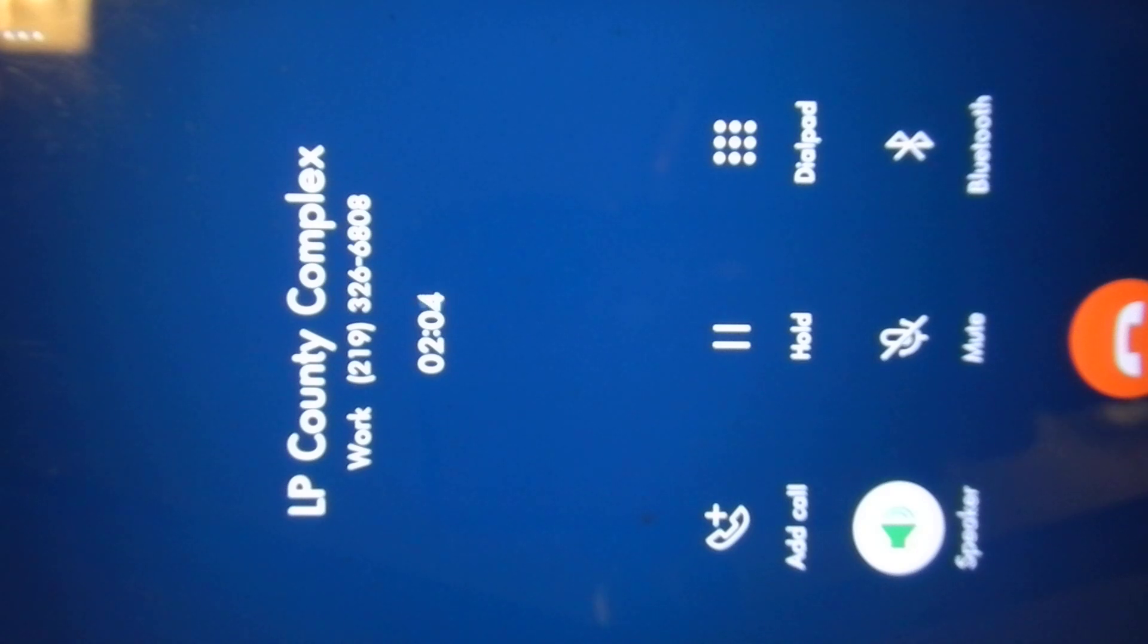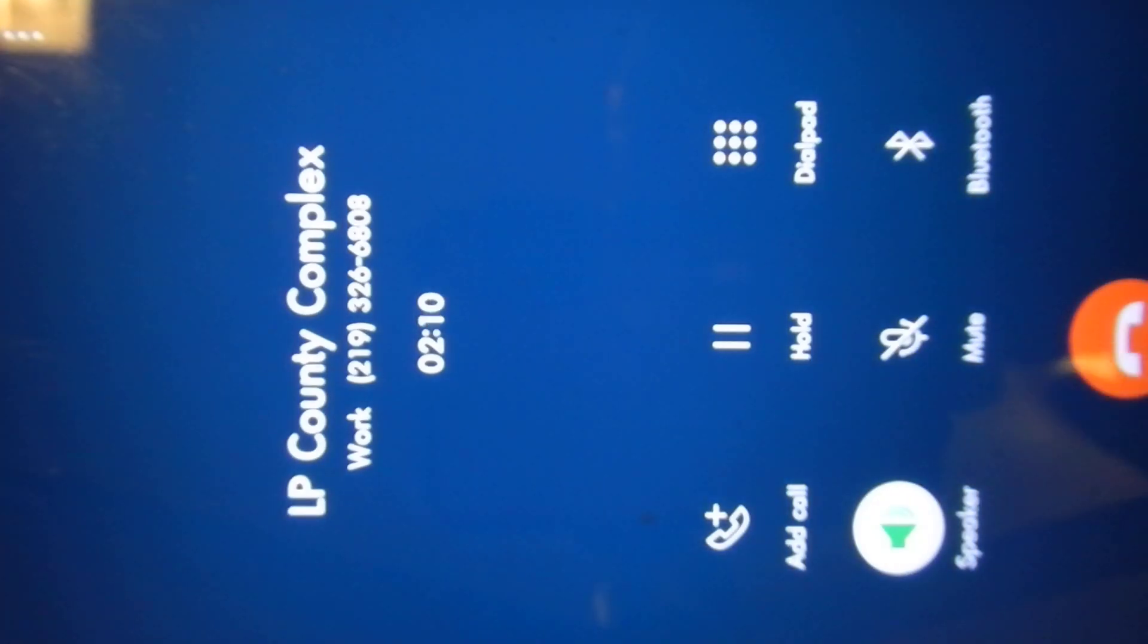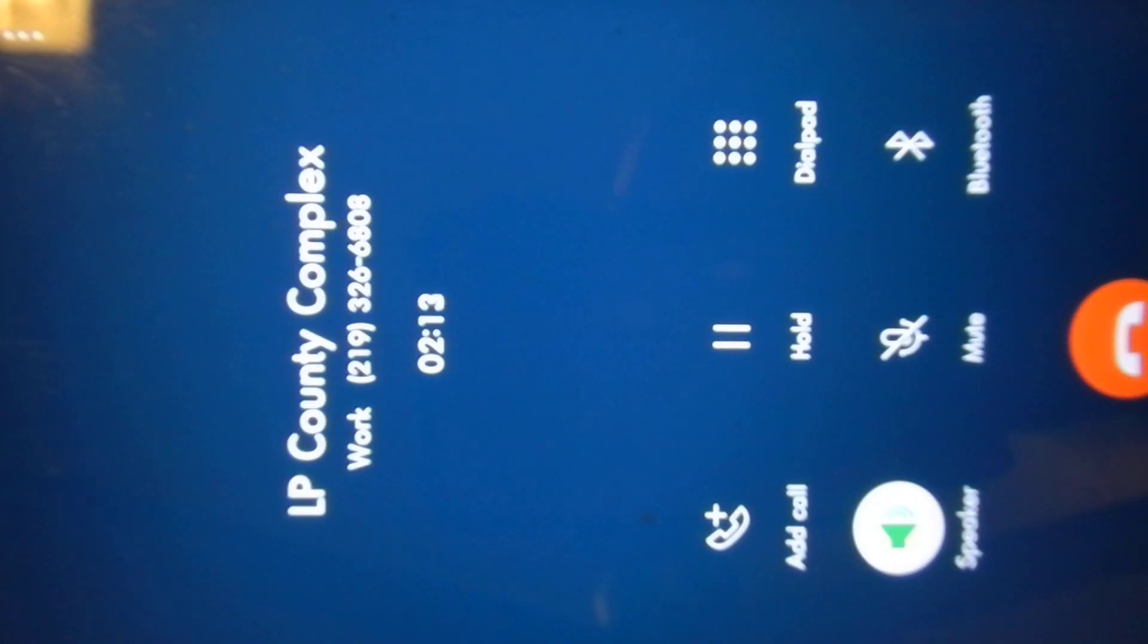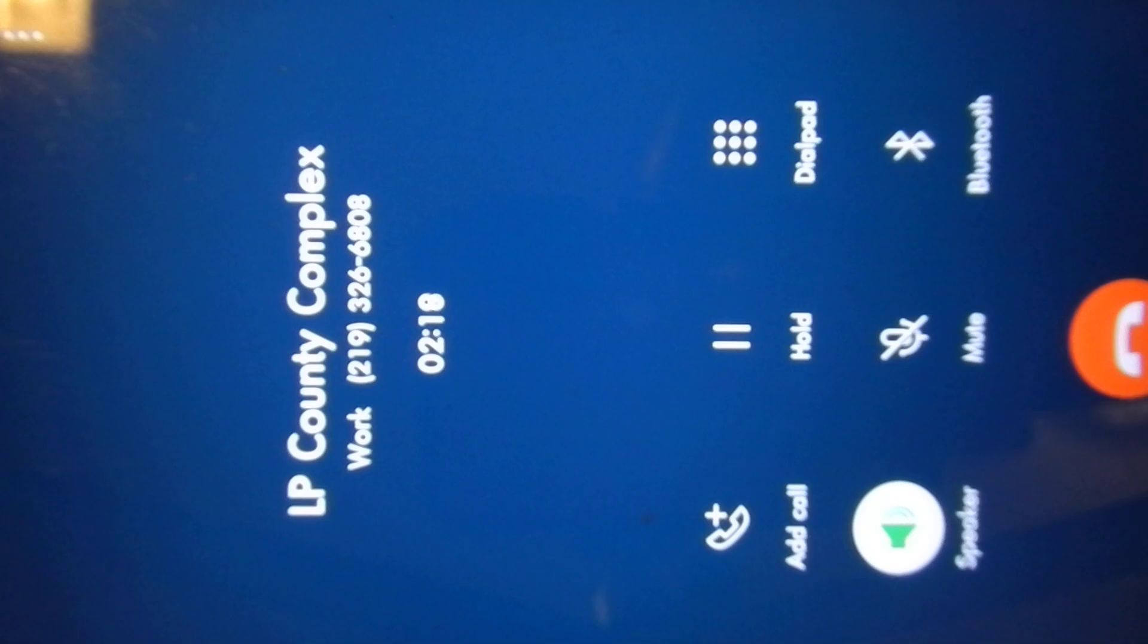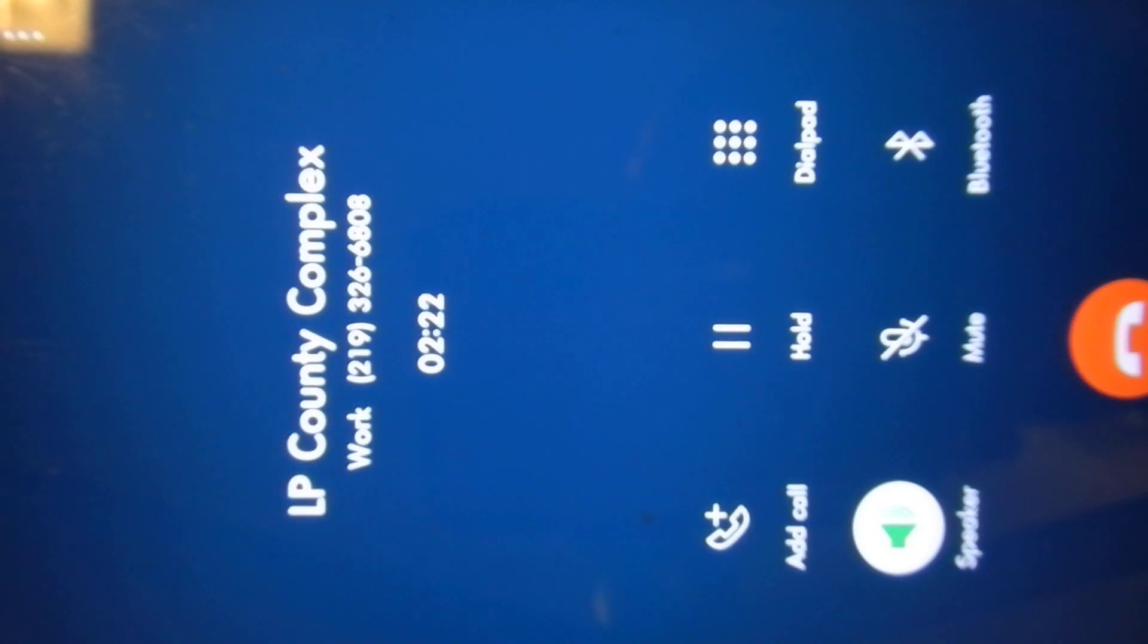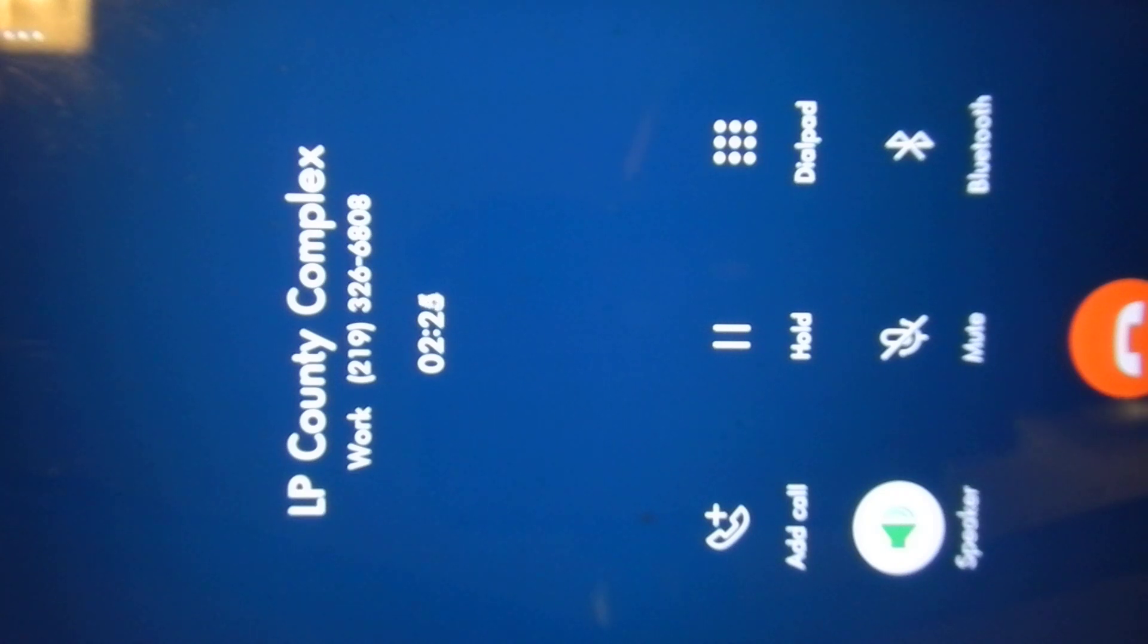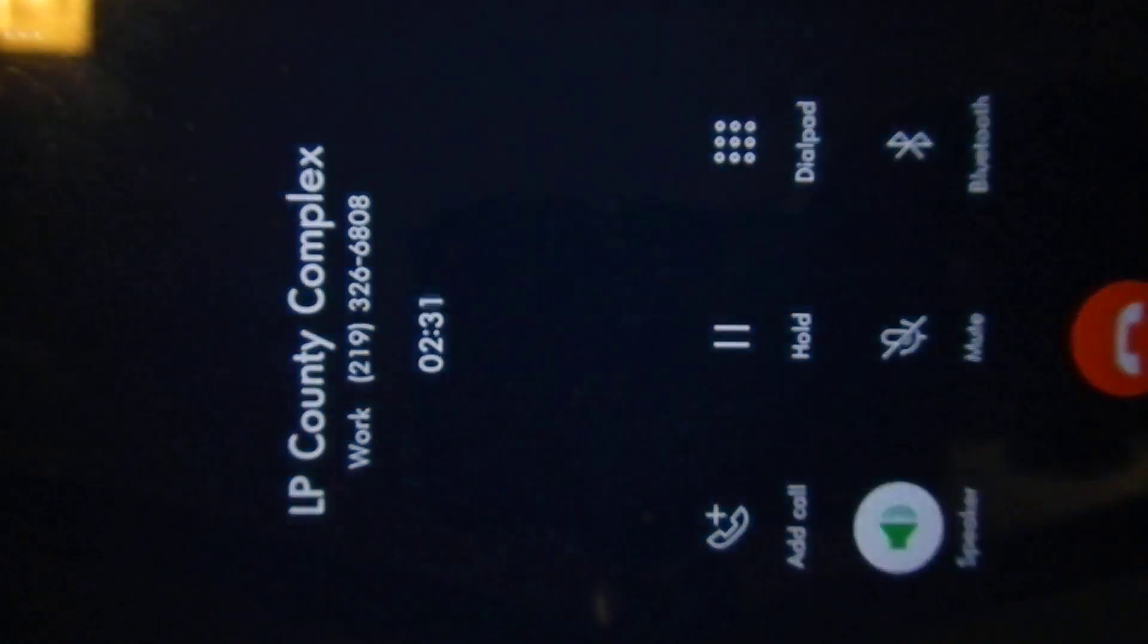And are these, how is the public able to, are these streamed live or something? We are not equipped for a live feed. In Superior 3 or in LaPorte County? In Superior 3. I can't speak for the other courts, but Superior Court 3 is presently not equipped for a live feed.